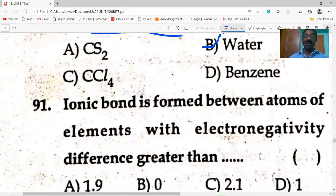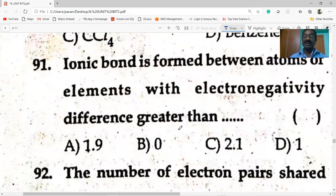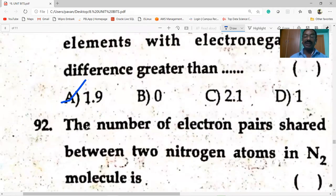Ionic bond is formed between atoms with electronegativity difference greater than 1.9. It must be greater than 1.9.